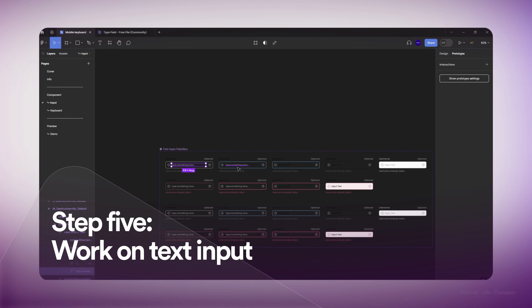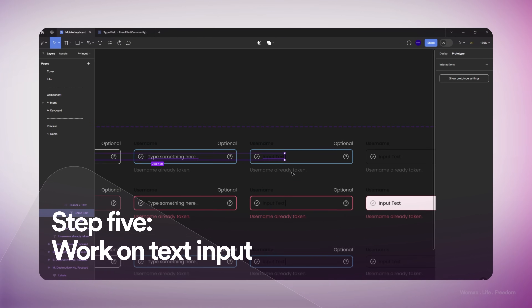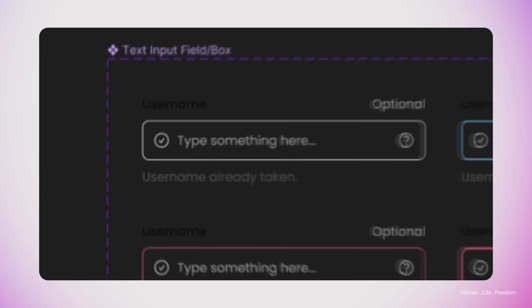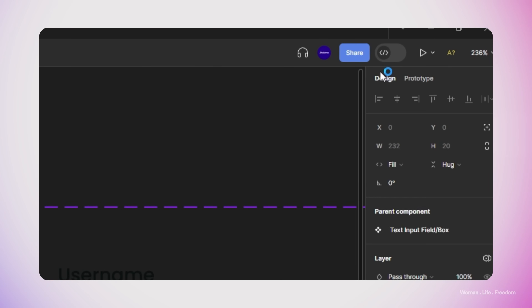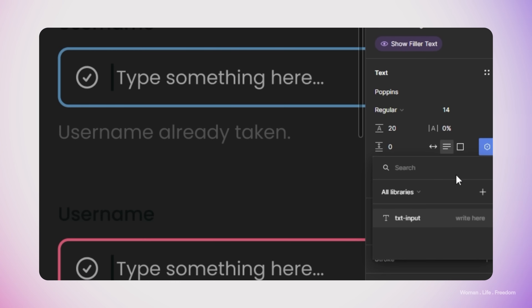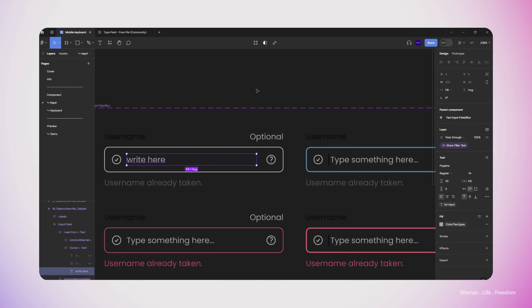Now I'm going to get back to the text input component in our design file. I need to connect the value of the text layer inside the text input to the variable we made. I'll select that layer, and then from the text properties panel I'll click this icon and select the variable that we'd like to connect to this text layer.